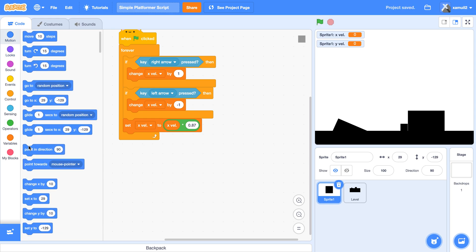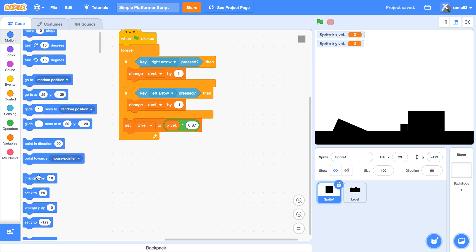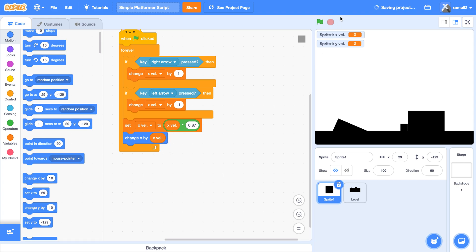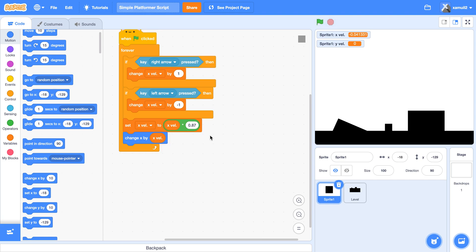Then we're going to say change our x by x val, so now this variable will be affecting our movement. Now we can move smoothly with friction, but we don't have any wall collision yet, so we're going to code that.